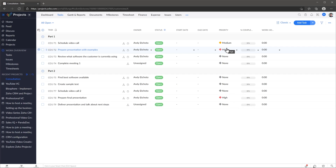Also, if you have documents attached to this project, they're going to be copied as well. This is exactly how I want the template to look, which is why I'm going to use this project.